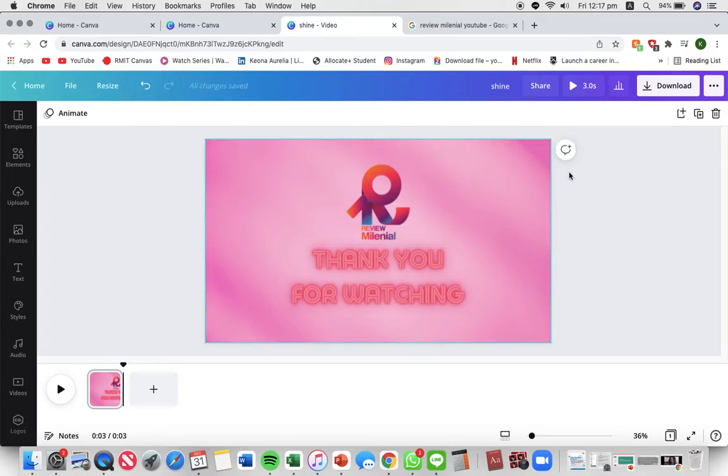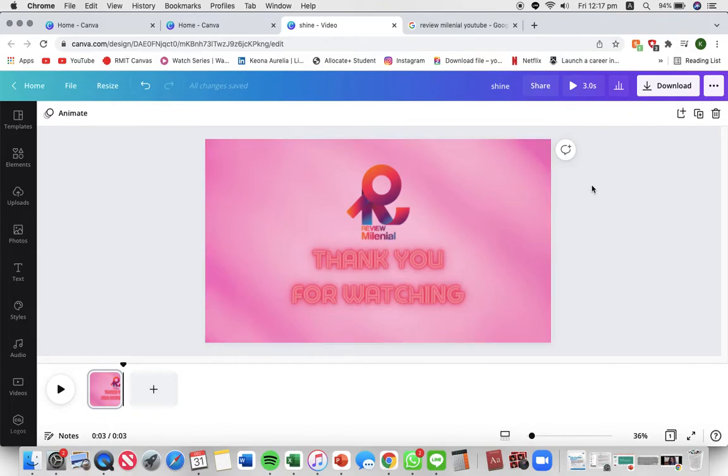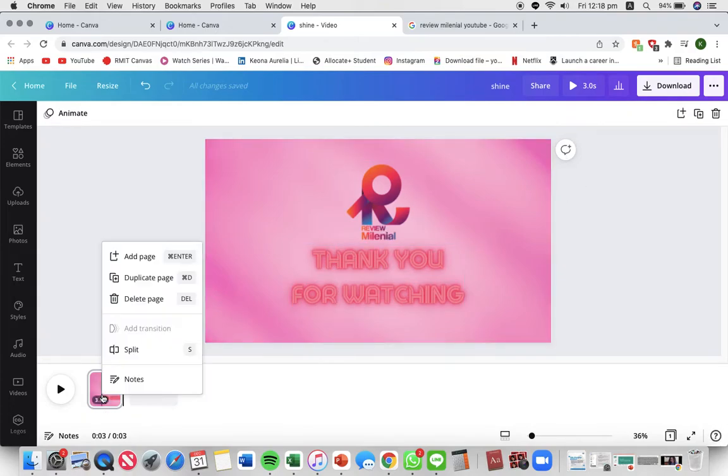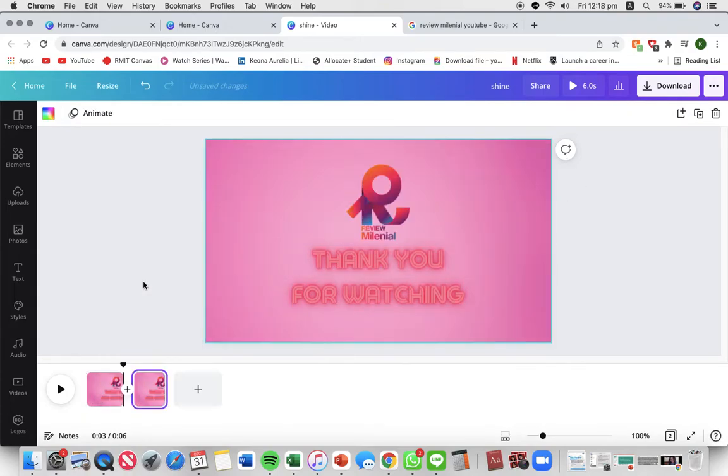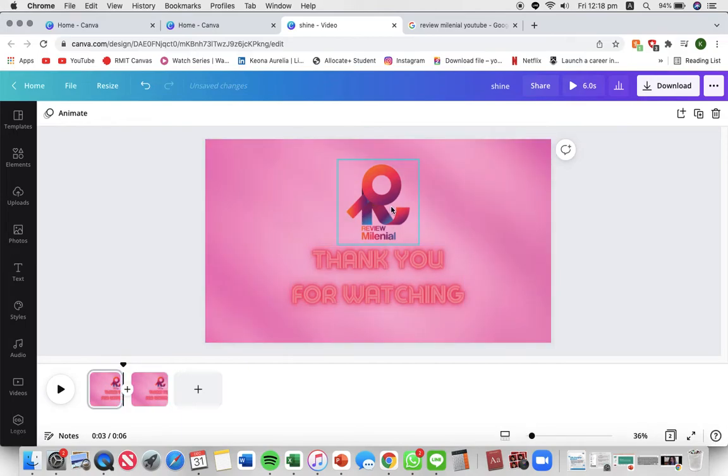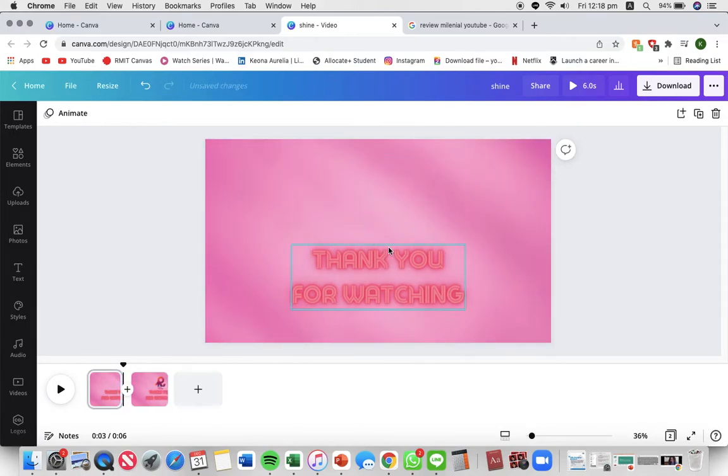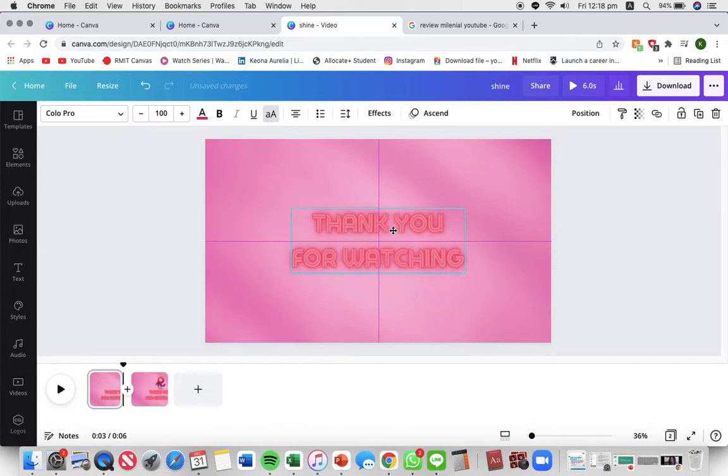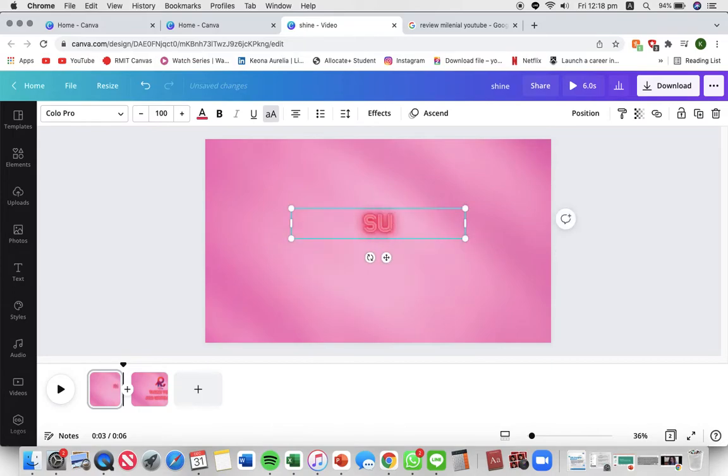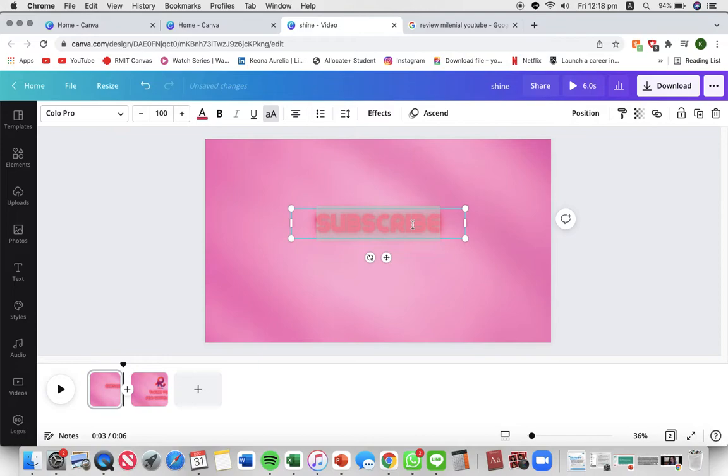Then I'm going to be duplicating this page just to make it easier by right clicking on the clip and press duplicate page. Then I'm going to delete some of the elements and I'm just gonna write subscribe so people can click on the image to subscribe.